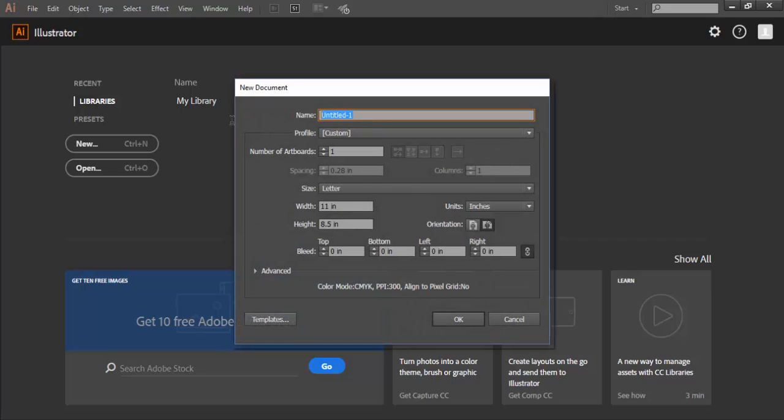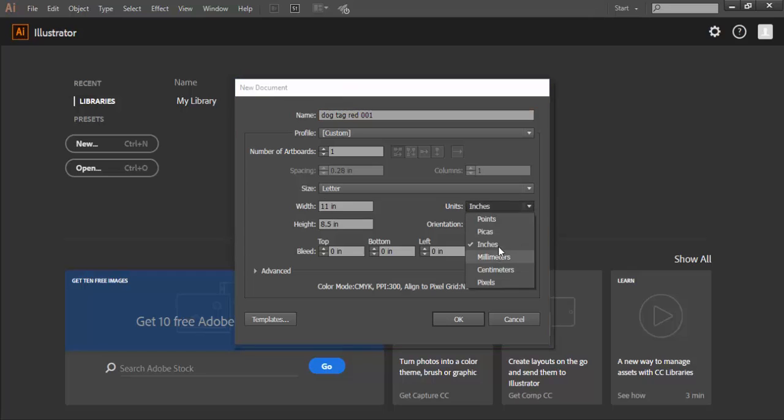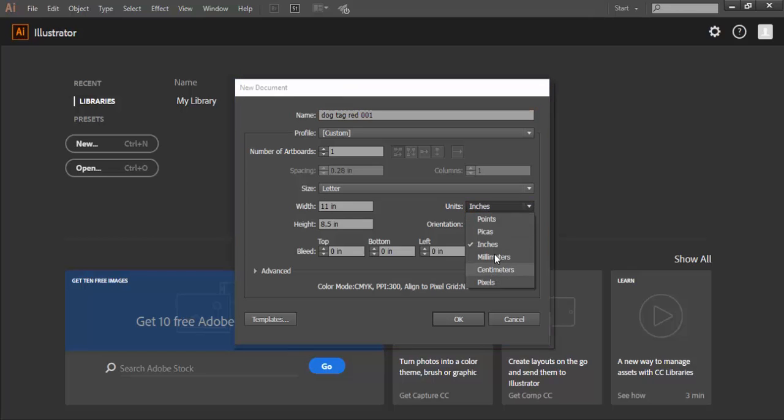I'm working in Adobe CC, so I'm going to call this dog tag. And what I'm going to do now is give it a version number 001. And since I know my dog tag is red, I'm going to say red dog tag red 001.